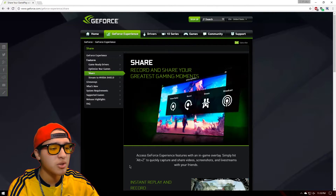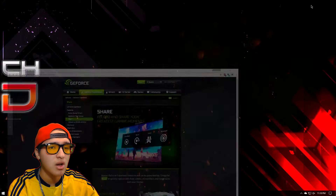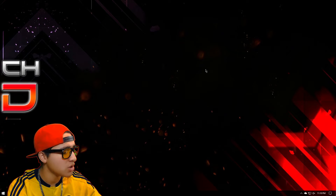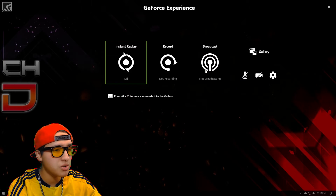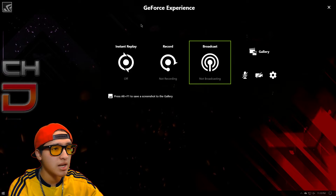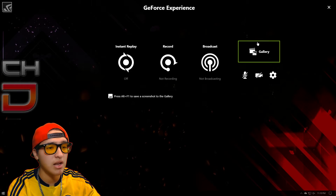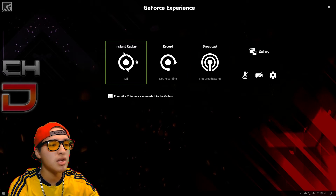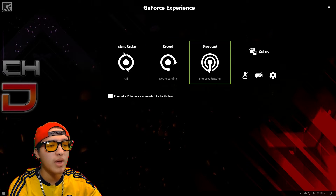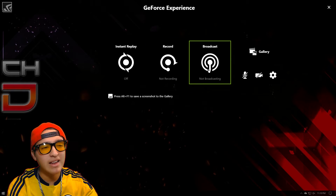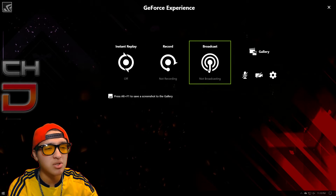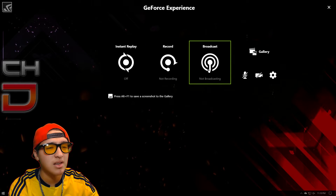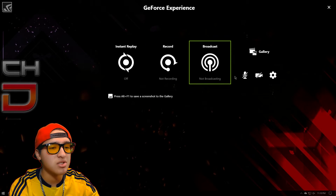The default shortcut is Alt+Z, as it says right here. If you hold Alt+Z, you can see it opens the overlay. You have instant replay, you can record, and you can even stream — which is honestly insane.